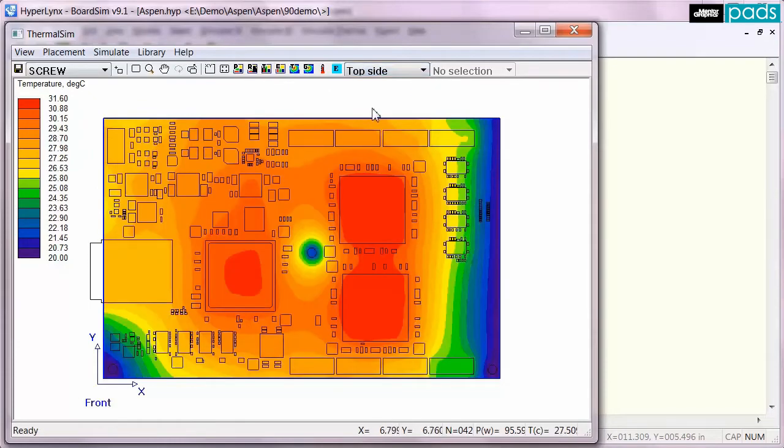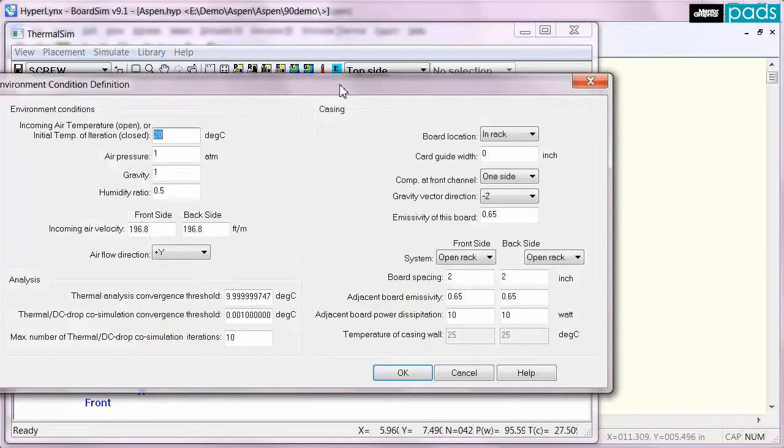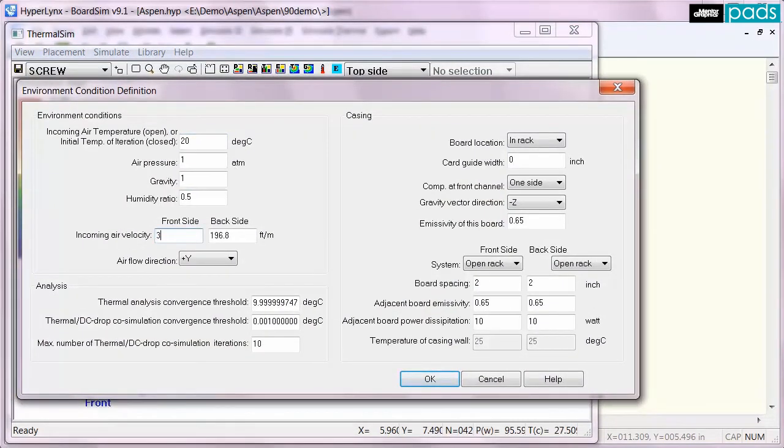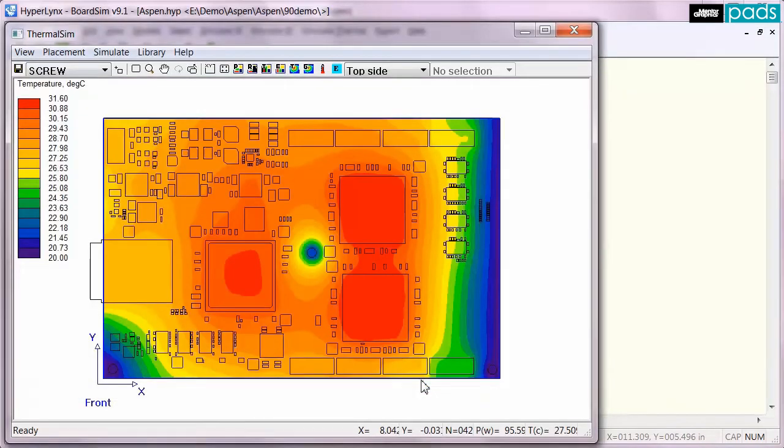The board ambient conditions can be parameterized in the environment settings window, so that changes such as modifications to the airflow can easily be made and the results re-analyzed. Here you can see only a small change from the effect of the increased airflow.